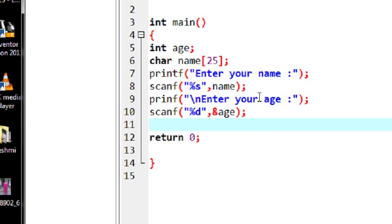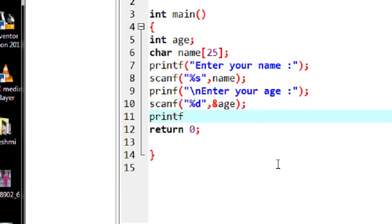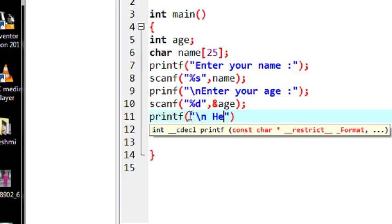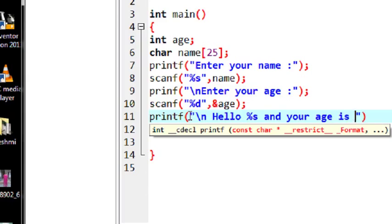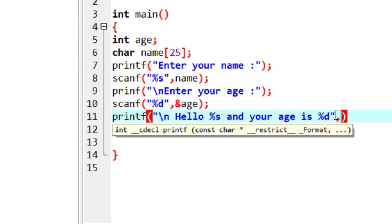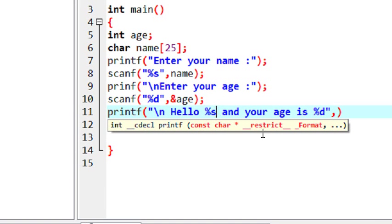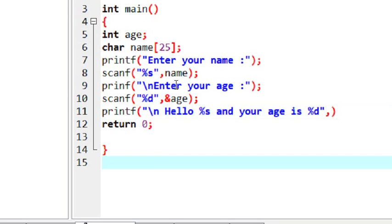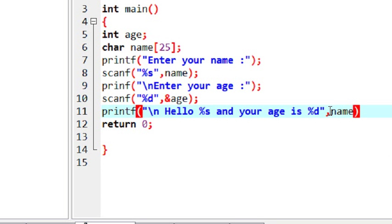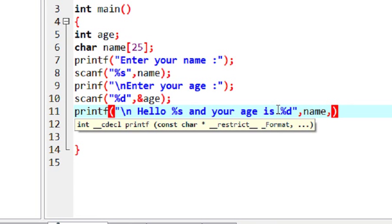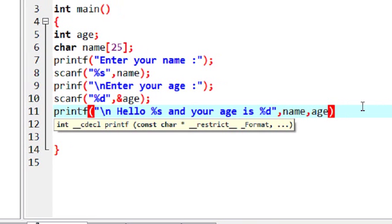Now I am going to print out these two values, name and age, using the printf statement. So printf — first put \n for a new line — then "Hello" and specify %s, and "your age is" and specify %d. Now specify the variable names in correct order. First I print out the string value, so the variable corresponding to that string value is name. Then put a comma and the second variable, which is an integer — it is age. Put that variable name and a semicolon.